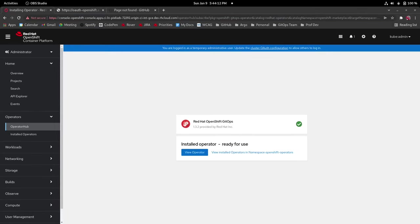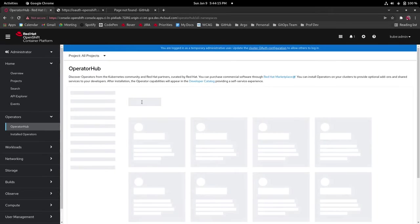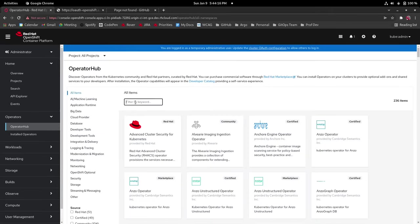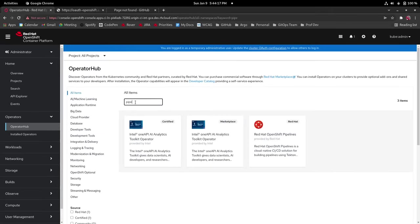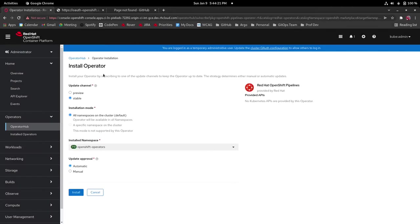Once that has installed successfully you're going to go back to operator hub and you're going to install the OpenShift pipelines operator also using the same defaults.